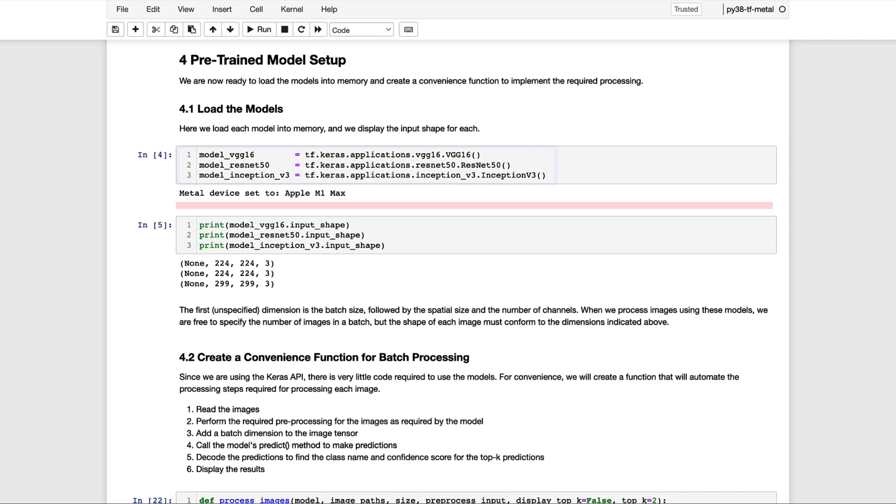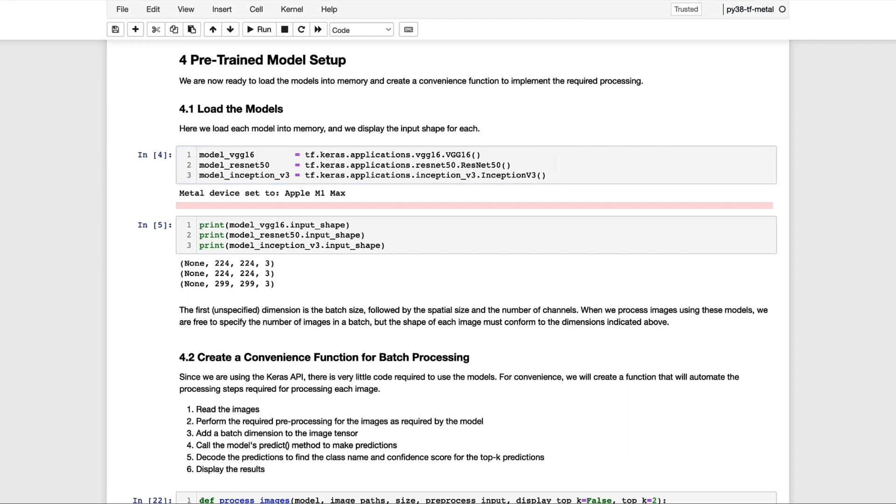At this point, we're now ready to load each of the models in the memory as shown in the first code cell. And then just for verification, we can print out the required shape for each model. Notice that the first axis is specified as None, but represents a placeholder for the required batch dimension in the first axis.